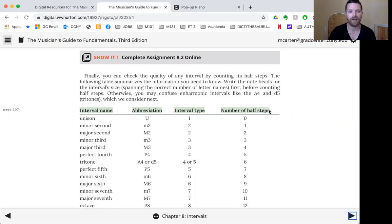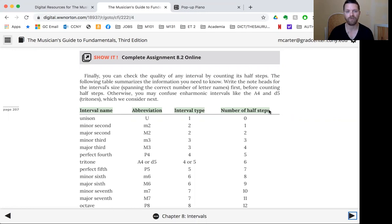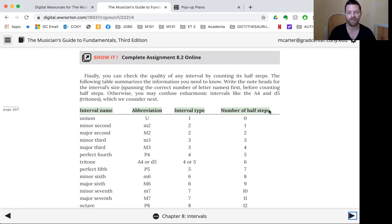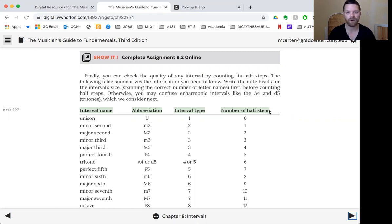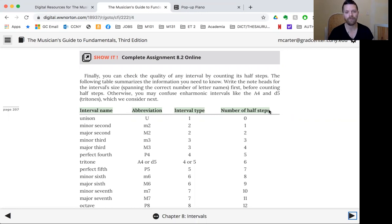And that number is, you find that number based on letter names. So you can count on spaces and lines of letter names, how many there are in between, or just count up or down from those letters. So there's size, and then there's quality, and we looked at major and minor mostly, and unison, and perfect intervals.